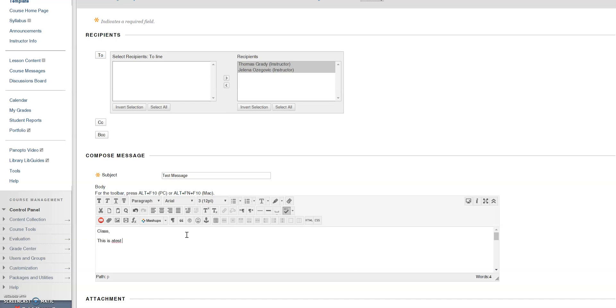For example: 'This is a test. Sincerely, Tom.' You can address it however you'd like.